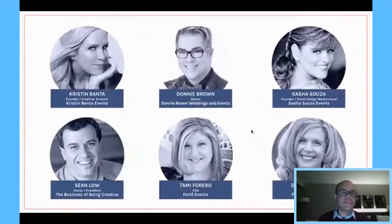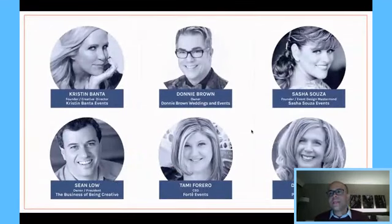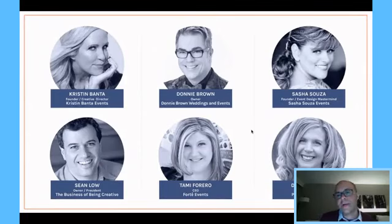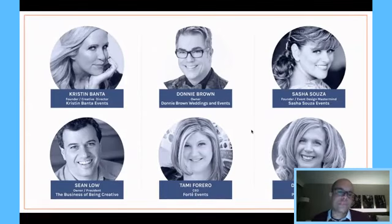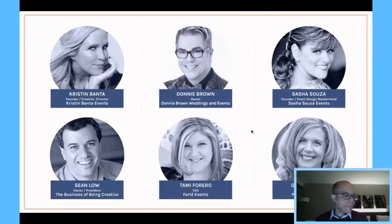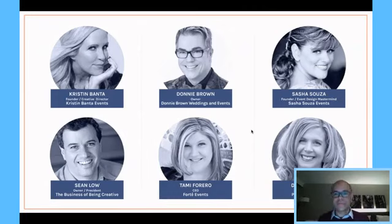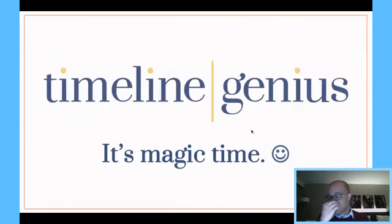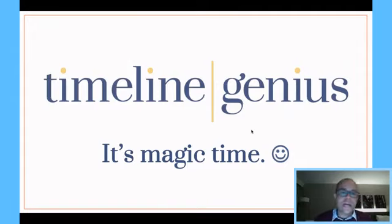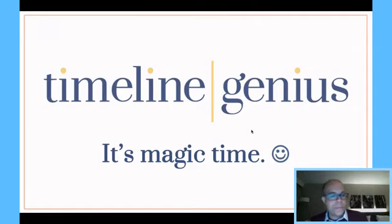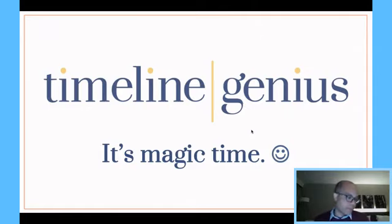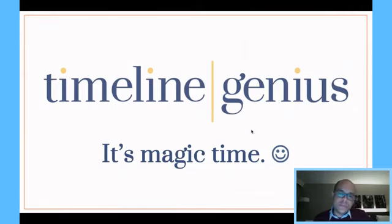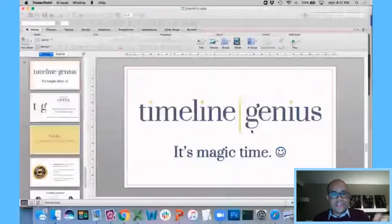I've just been focused on how can people create A-plus timelines in radically less time, and my research journey has carried me. I've connected with celebrity planners like Kristen Banta, Donnie Brown, Sasha Souza, other industry influencers like Sean Lowe, Tammy Ferraro, Debbie Orwat, so many amazing people, and after doing all of these years of research and connecting with all of these extraordinary individuals, I've developed a software called Timeline Genius that I think is going to blow your mind, and I'm so happy if you're with us. I just want to apologize again for the tech issues, and I promise right now is when you're going to see that it was 100% worth sticking it out.